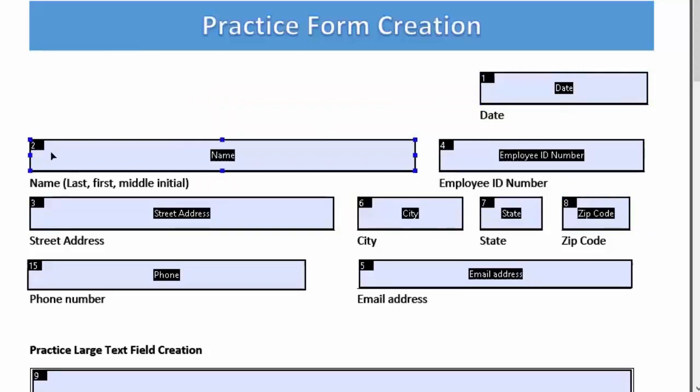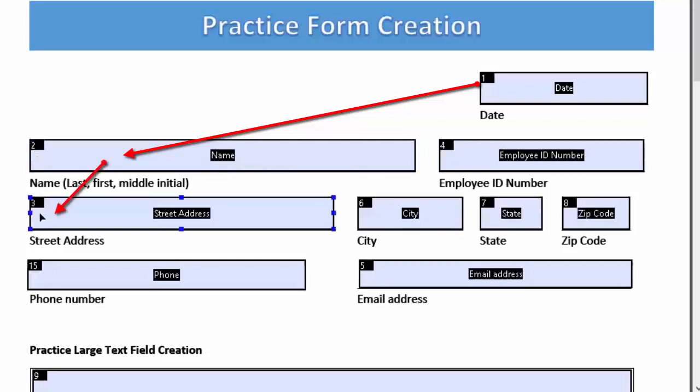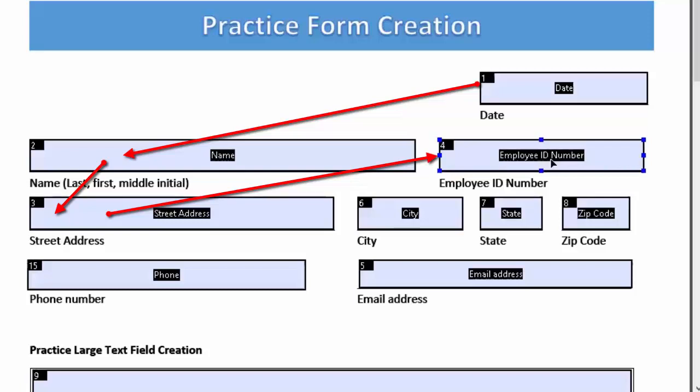Now you can see the numbers in the upper left-hand corner of our fields. You can see the date is number one, then our tab goes to number two the name field, then it goes to street number three, and number four is our employee ID number. But that's not how we want the form to flow.